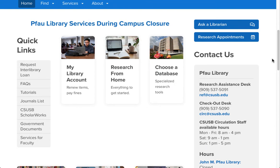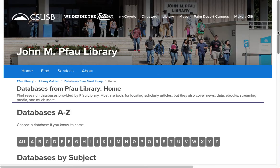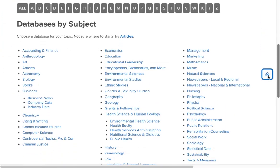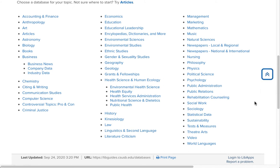Scroll down and click on the Choose a Database button. This gets you to our list of more than 150 databases that we've divided up into large subject areas. The ERIC Database appears under several of these areas. In this demonstration, I'm going to click on the section for Kinesiology.